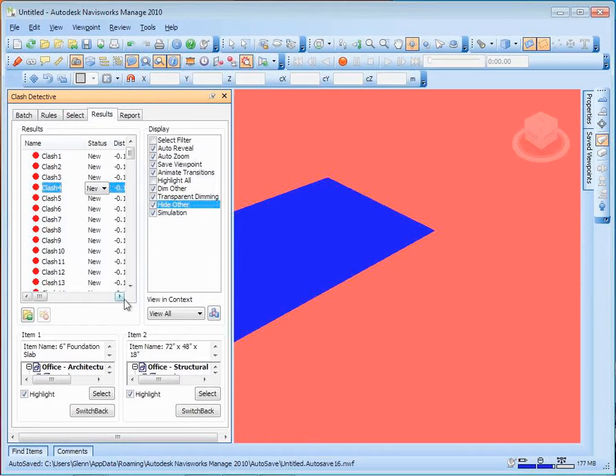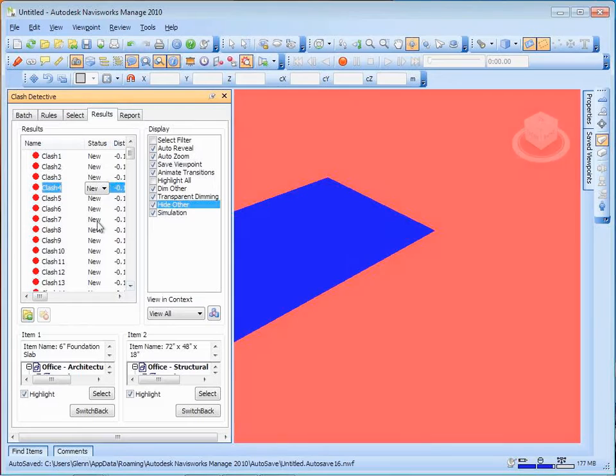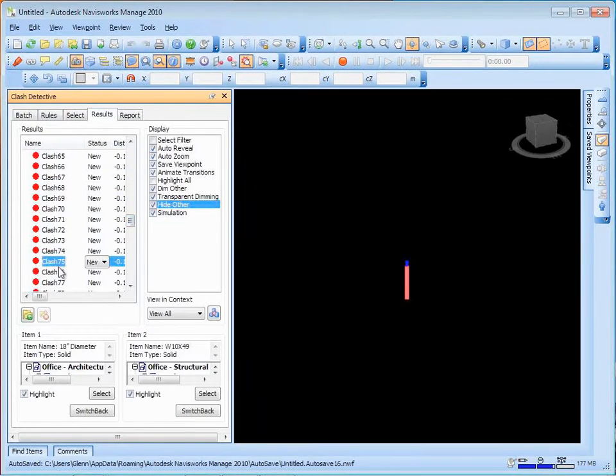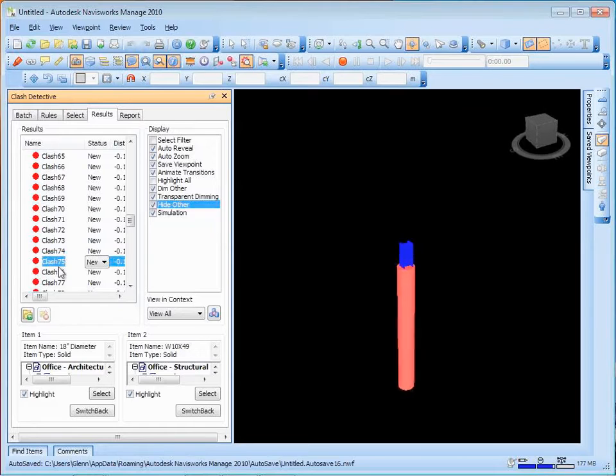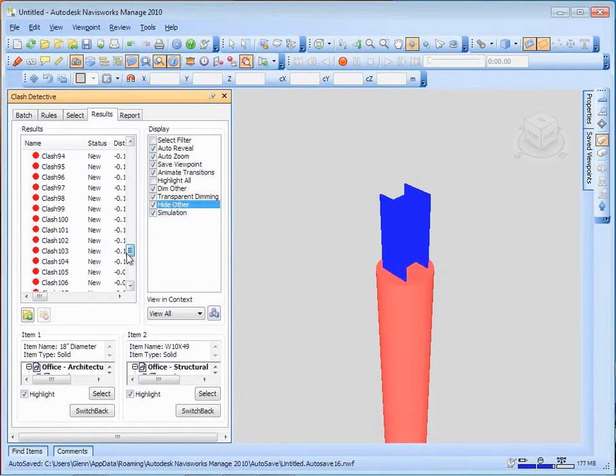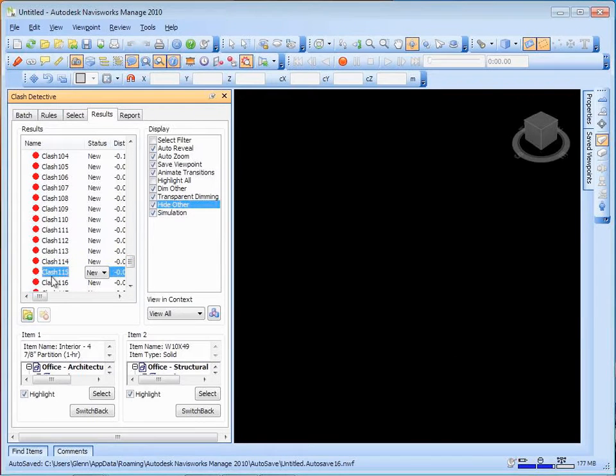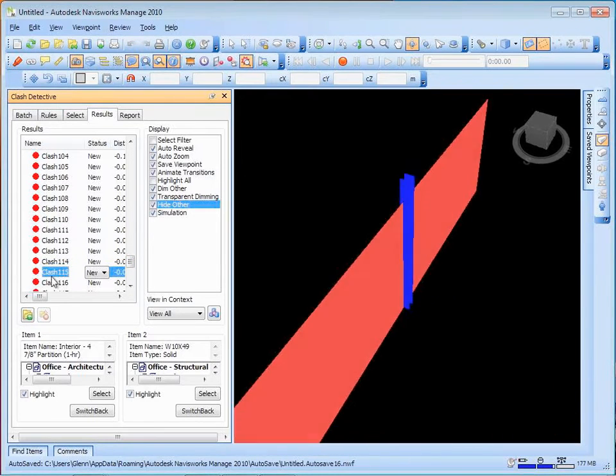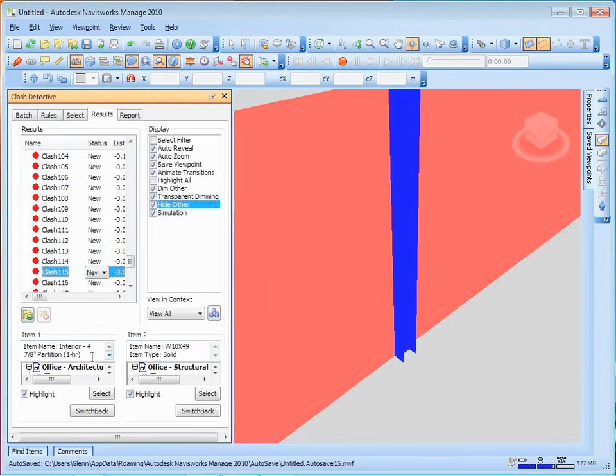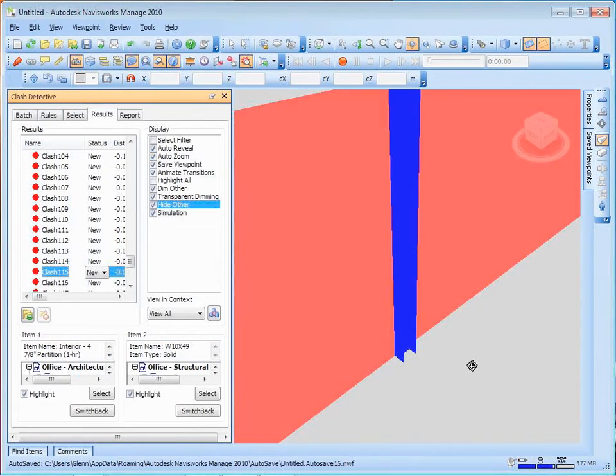Now, that's something where you may decide that's actually A-OK, so we don't really care to go through and change that. Let's go pop it on down a little further. Here we have some round columns, the architectural columns intersecting with the structural columns. What's this one? This looks like it's a W 10 by 49 with an interior partition wall.